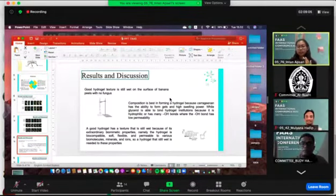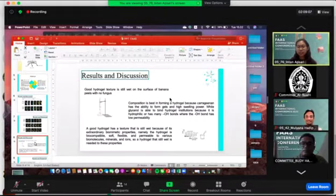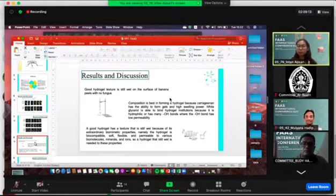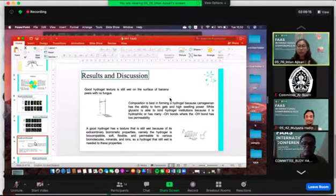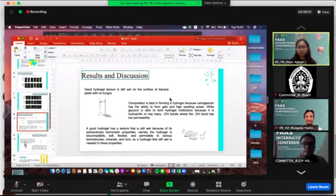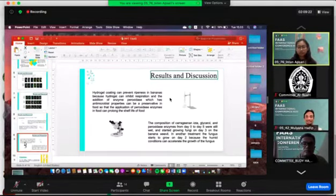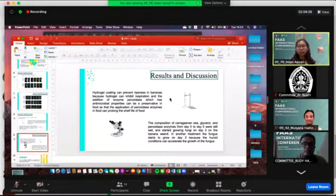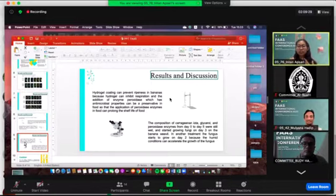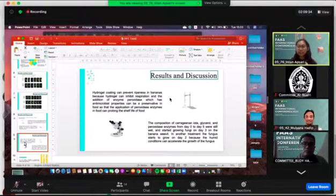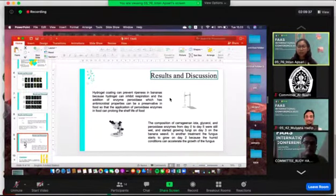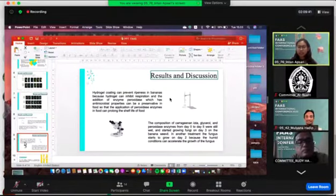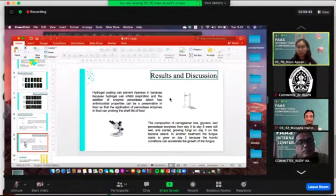A good hydrogel texture is biocompatible, soft, flexible, and permeable to various foods. Hydrogel is still wet because we need these properties. Hydrogel inhibits the respiration and the addition of enzyme peroxidase, which has antimicrobial properties that can be a preservative in food. The application of peroxidase enzyme in food can prolong the shelf life of food.